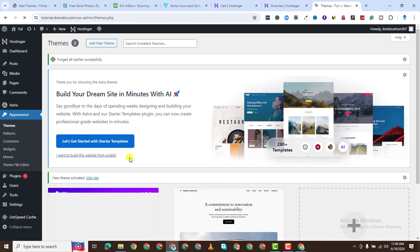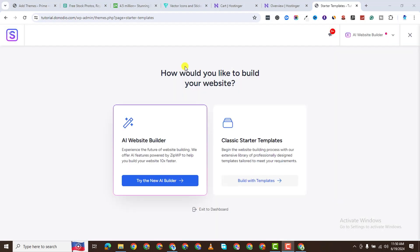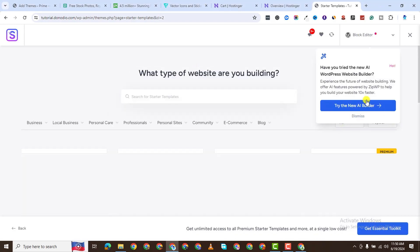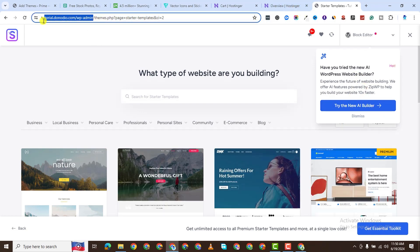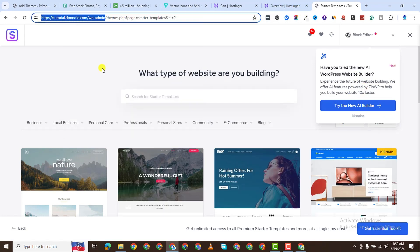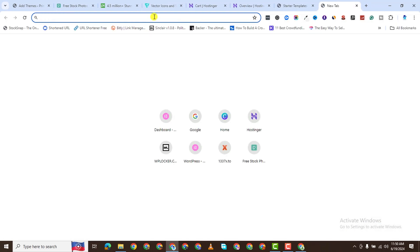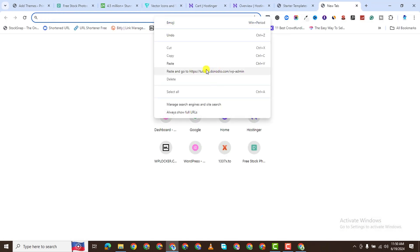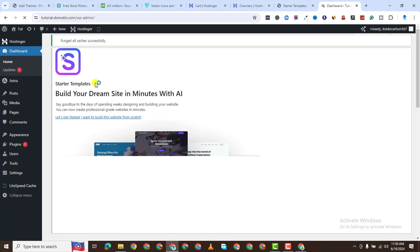Yes, it's activated. And it's asking you to build with AI. We will not build with AI. But go ahead and install Starter Templates. Now that Starter Templates is installed and activated, it's asking you whether you want to build with AI. No. Build with Templates.